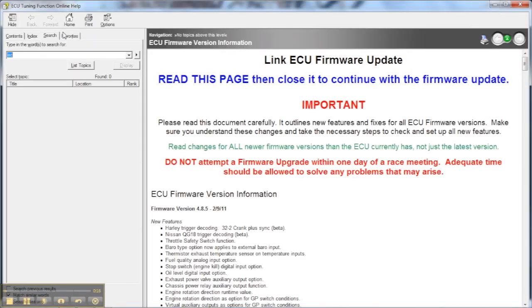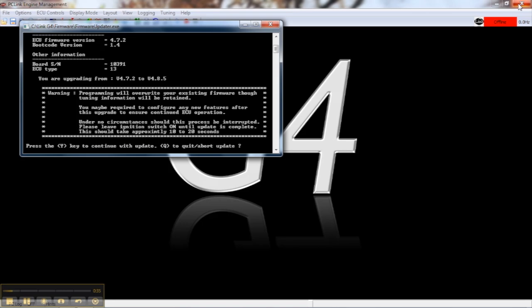This will open up a help window which shows the changes that have been made in the new version of the firmware. It's important to have a good read of this information and make sure you understand what has changed. Often a firmware update will require you to reconfigure certain functions and this will contain all the information you need to do the job properly. Once you've read that information, close down the window and you can proceed.